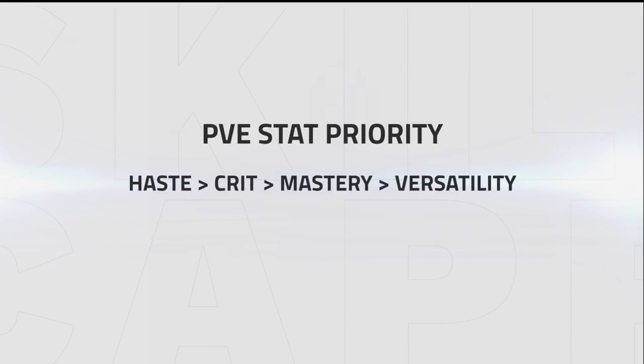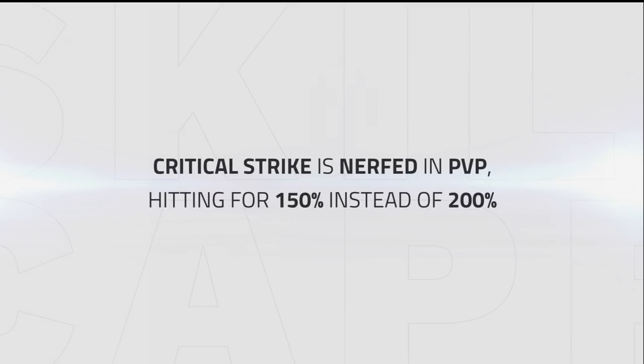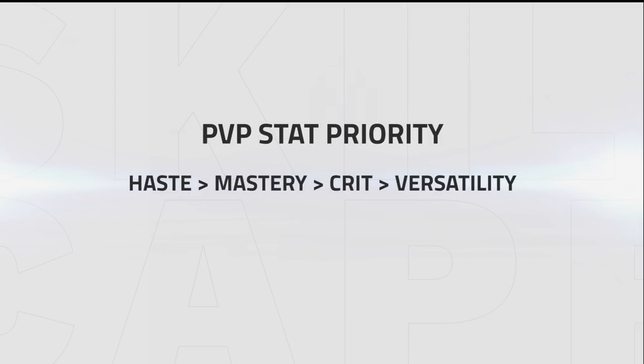While the stat priority in PvE is haste, crit, mastery, versatility, crit damage is nerfed in PvP, meaning you only crit for 150% instead of 200%. This reduces its value and leaves us with the following stat priority in PvP: haste, mastery, crit, versatility.